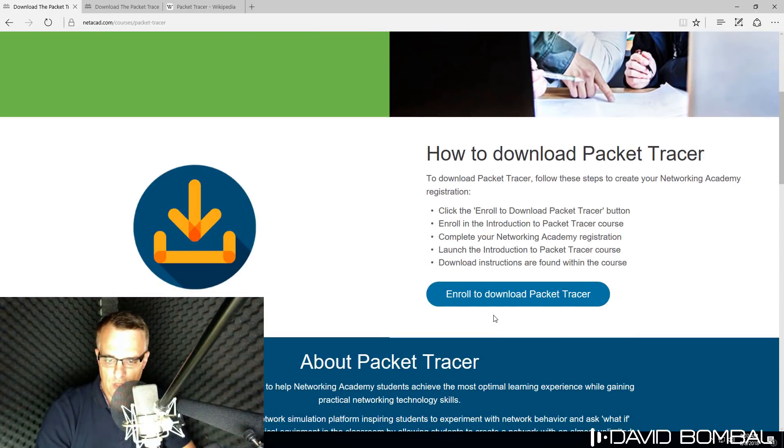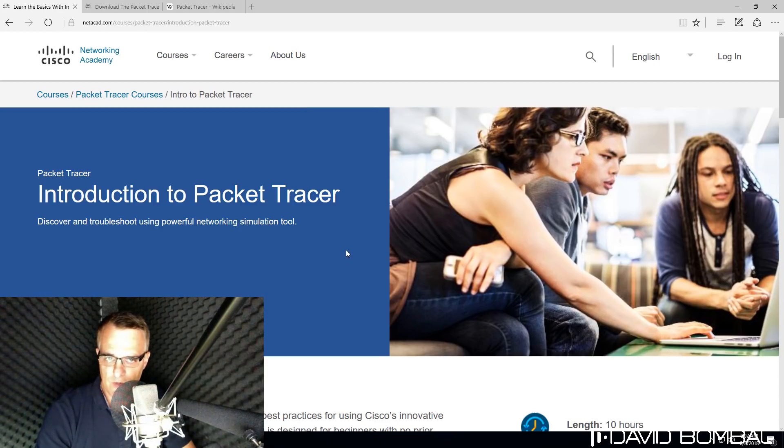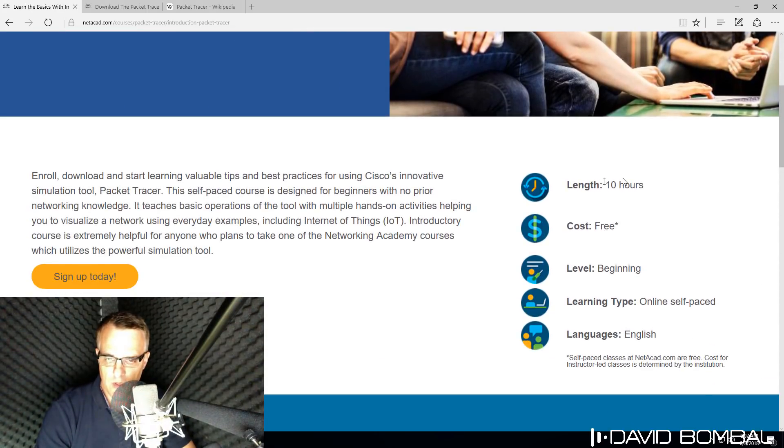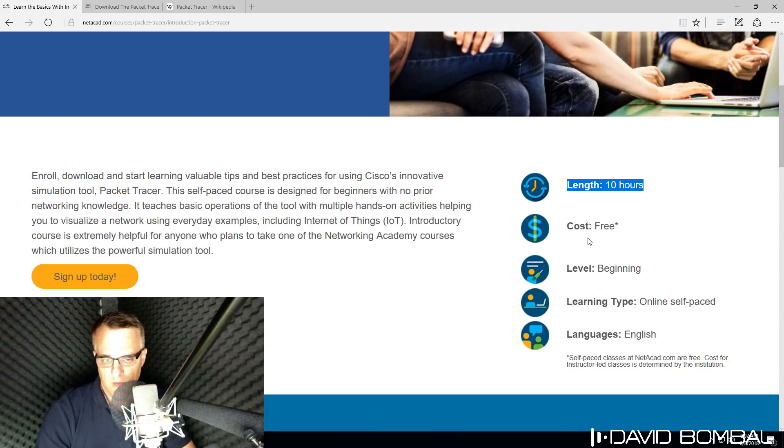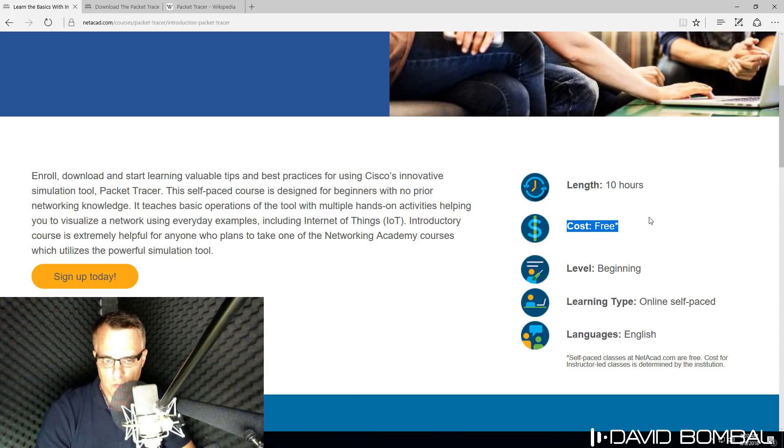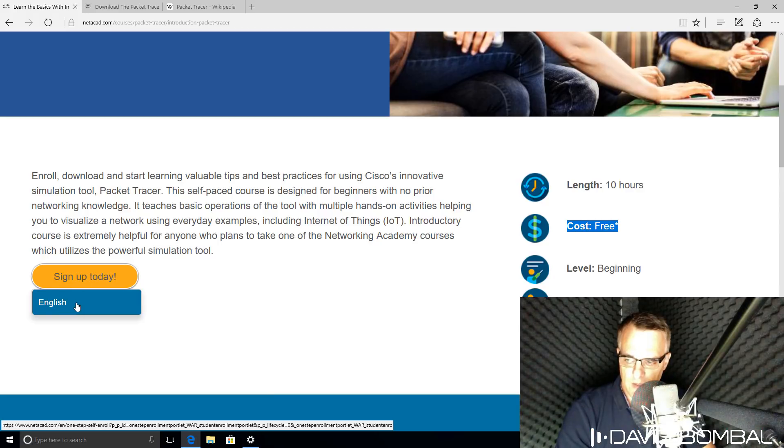To download Cisco Packet Tracer, you need to enroll as a student in their free course. There is no cost to attend this course. It's 10 hours in length. You don't have to go through it, but if you're interested in learning about the Packet Tracer interface and how it works, you can enroll for free. I'm going to click sign up today to sign up for this course.